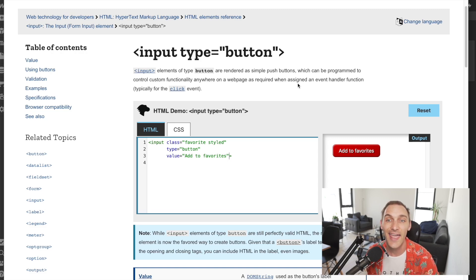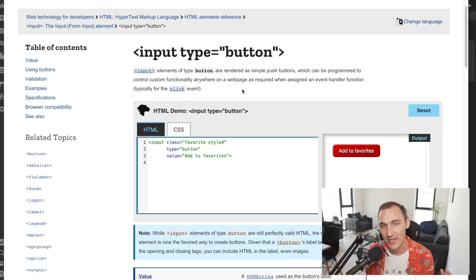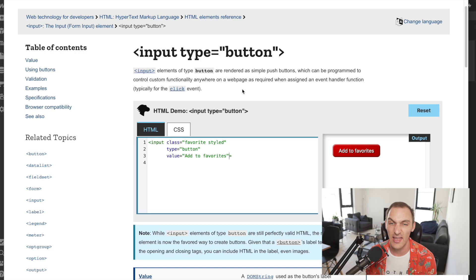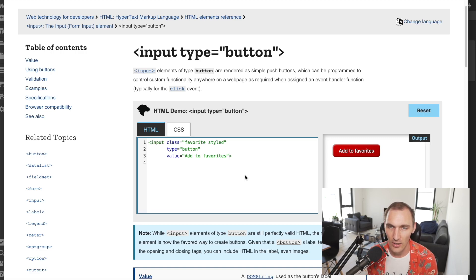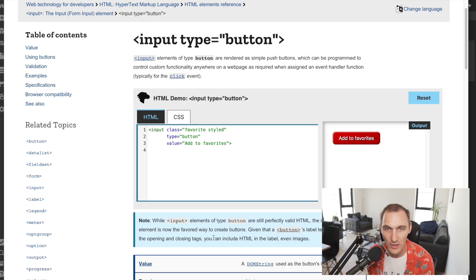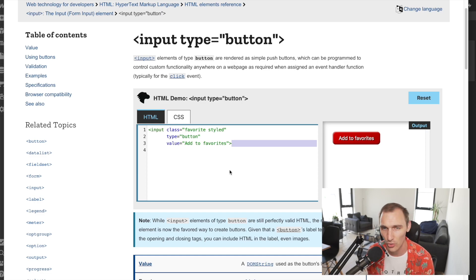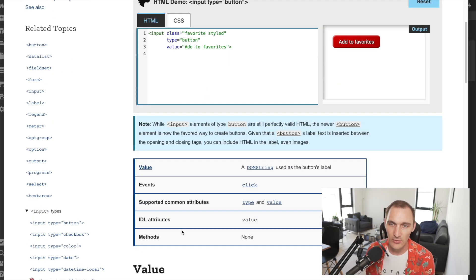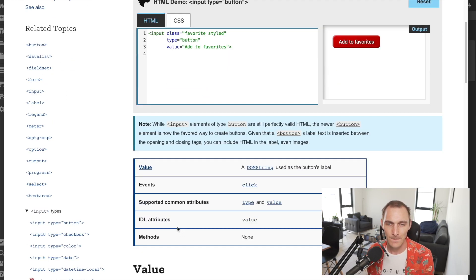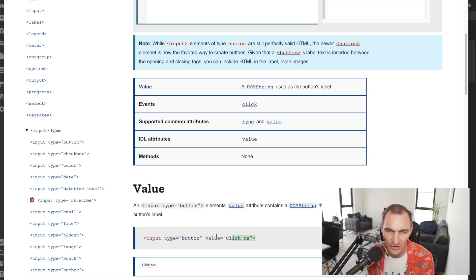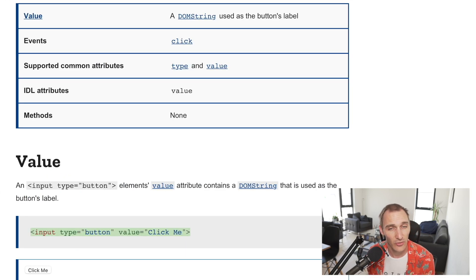All this essentially does is give us a value. It's similar to the Webflow native input type submit. If we read the description here, elements of type button are rendered as simple push buttons which can be programmed to control custom functionality anywhere on the web page. What that basically means is if we've got some JavaScript listening for click events on this button, it's just a way of letting the browser know that this is something that will cause something else to happen. It's not really useful for submitting data to a form. We wouldn't use this to actually collect data from the user. It's just simply there to maybe hide or show something or create an accordion or something like that.